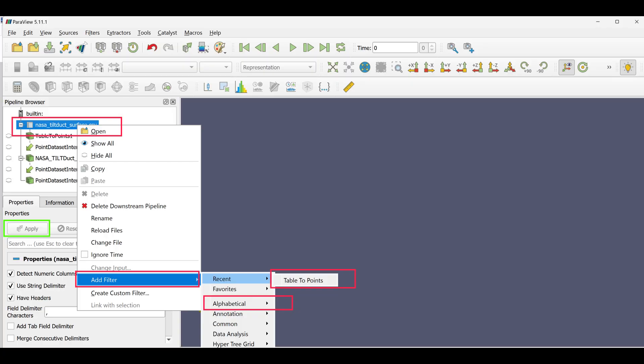Open PowerView and click File, then Open. Navigate to your CSV file and select it. Next, in the Pipeline browser, click on the CSV file.